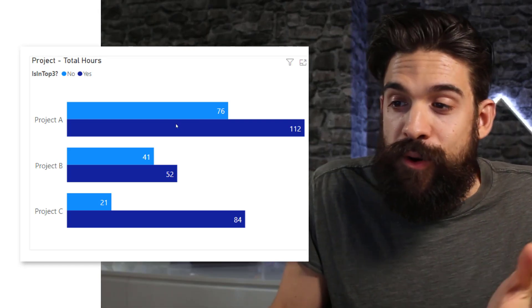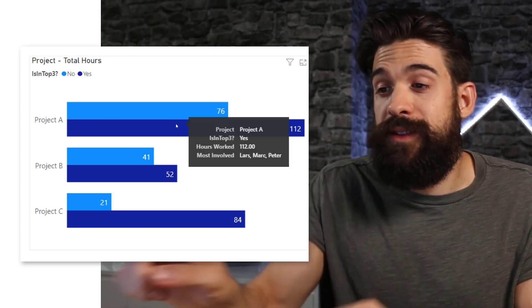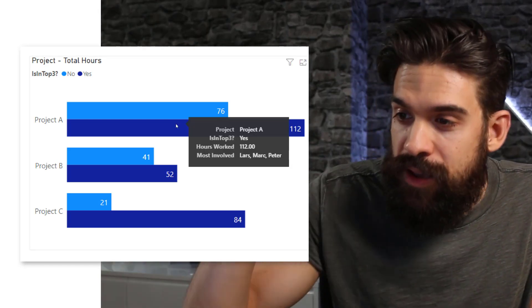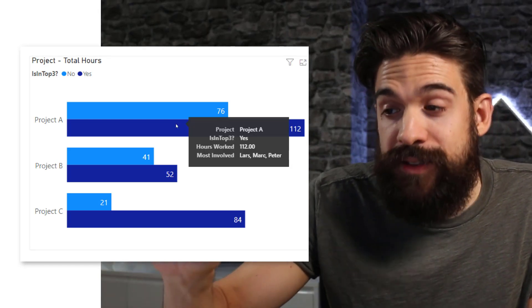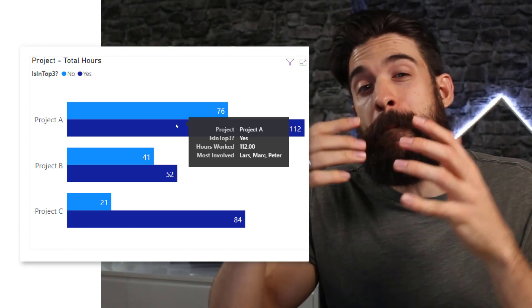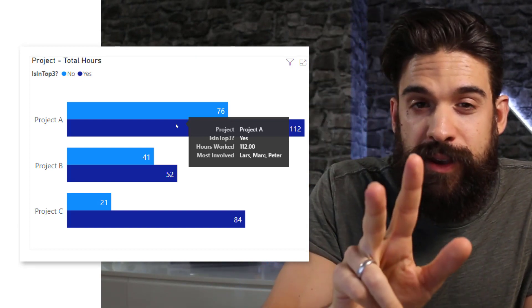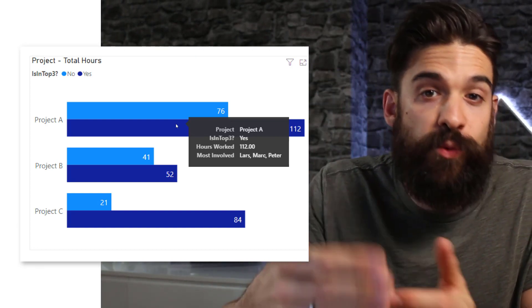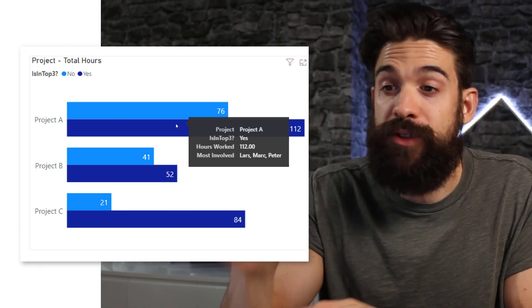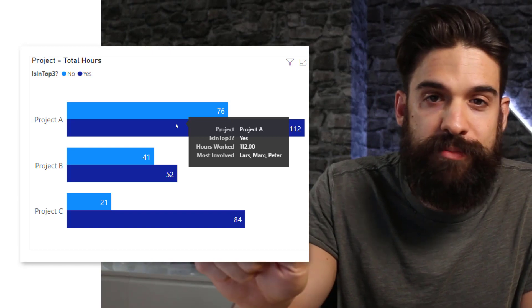Now when you hover over the bars, you see at the bottom the employees that were the most involved. So the top three employees that work the most on that specific project.